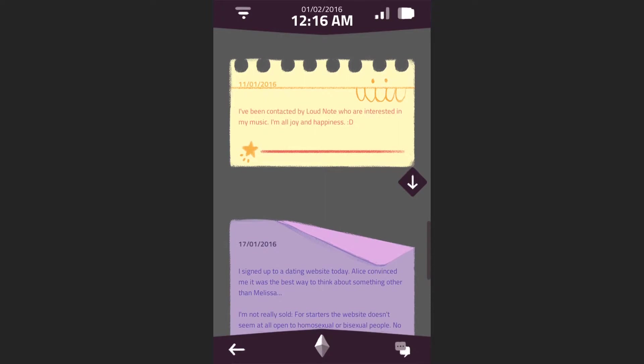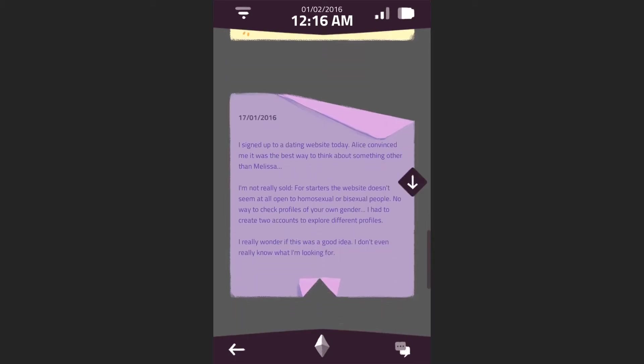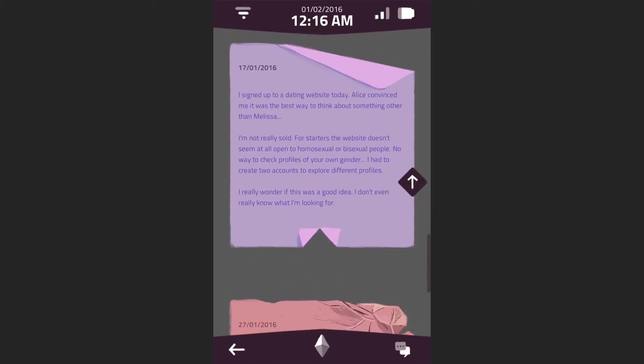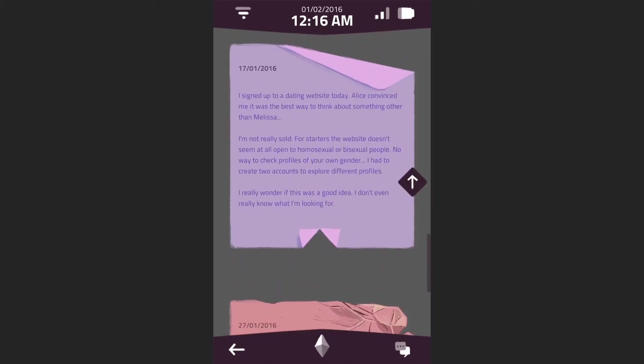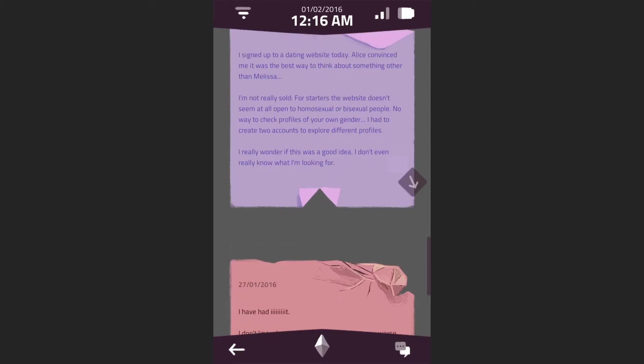I've been contacted by Loud Note, who are interested in my music. I'm all joy and happiness. I signed up to a dating website today. Alice convinced me it was the best way to think about something other than Melissa. I'm not really sold. For starters, the website doesn't seem at all open to homosexual or bisexual people.